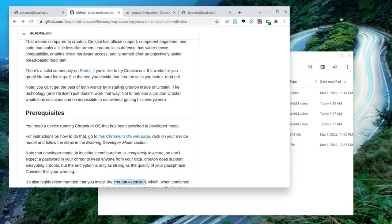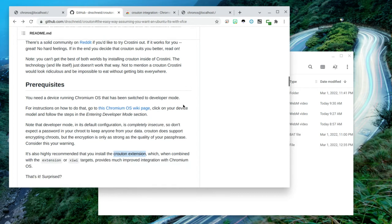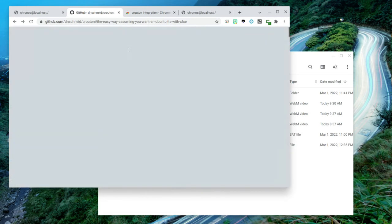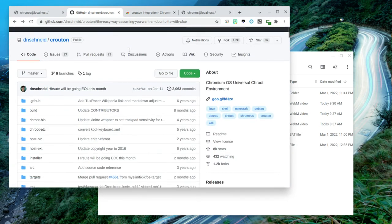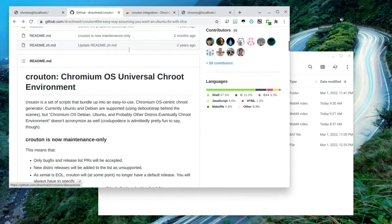If you're thinking about installing Crouton onto your Chromebook, I'm a beginner, novice, maybe a noob. One thing I didn't realize was that I'm at the GitHub site where you can download Crouton.